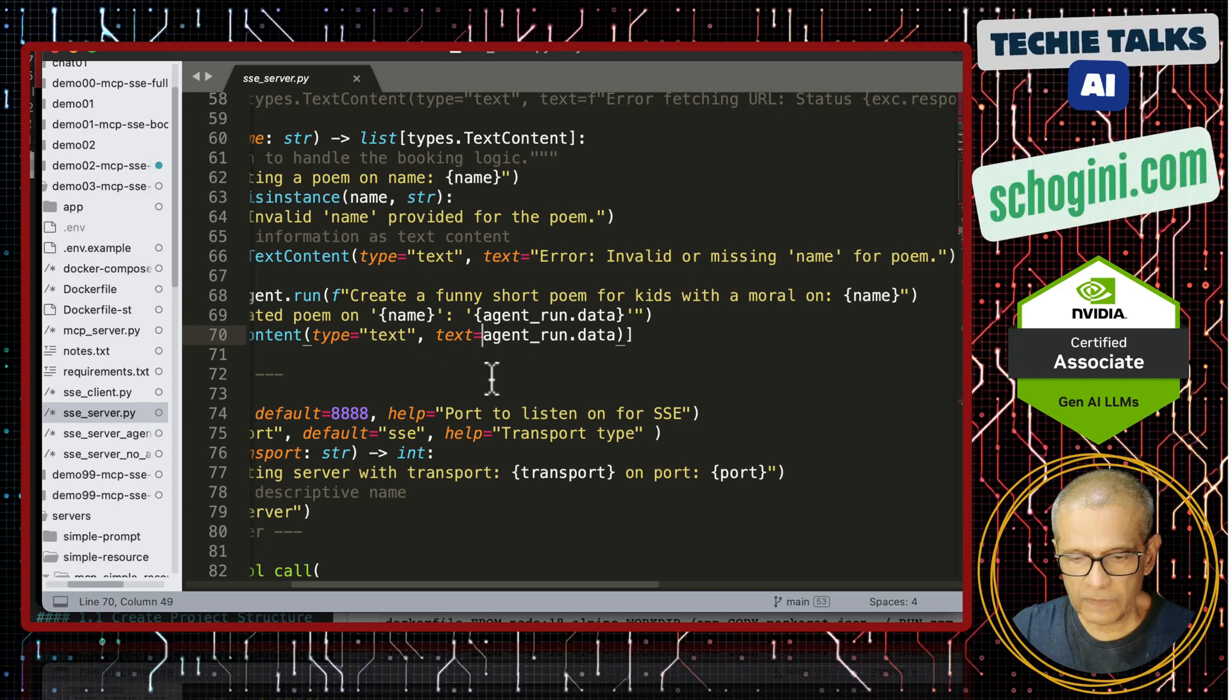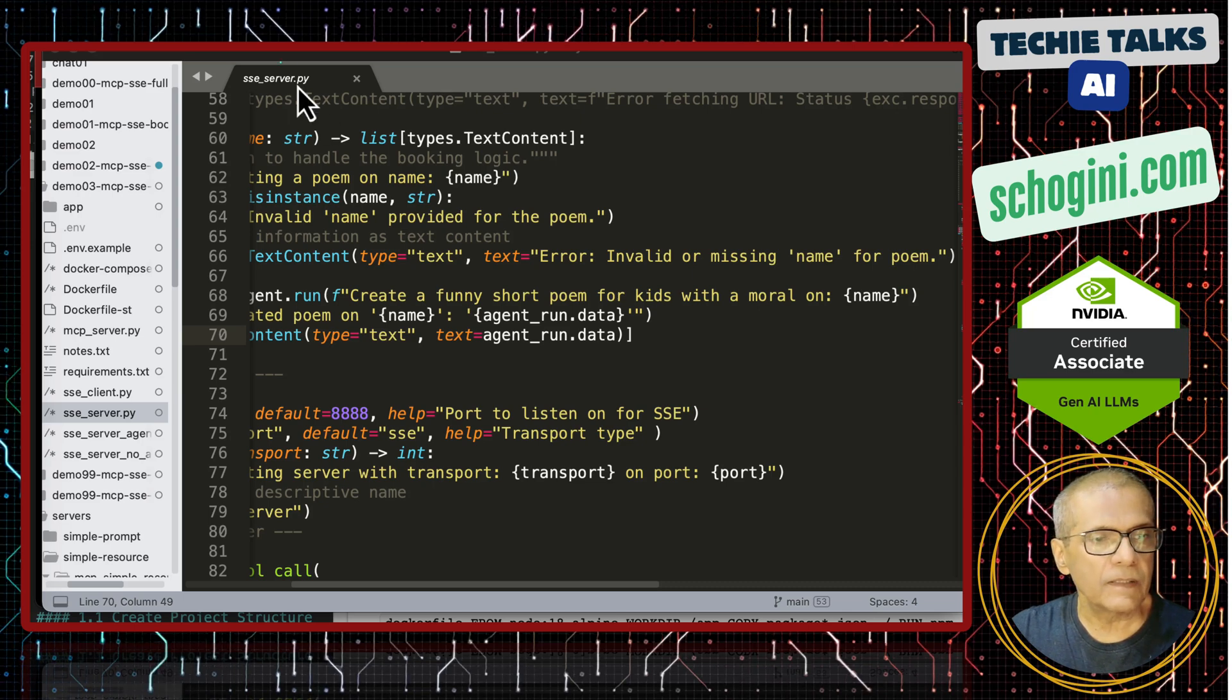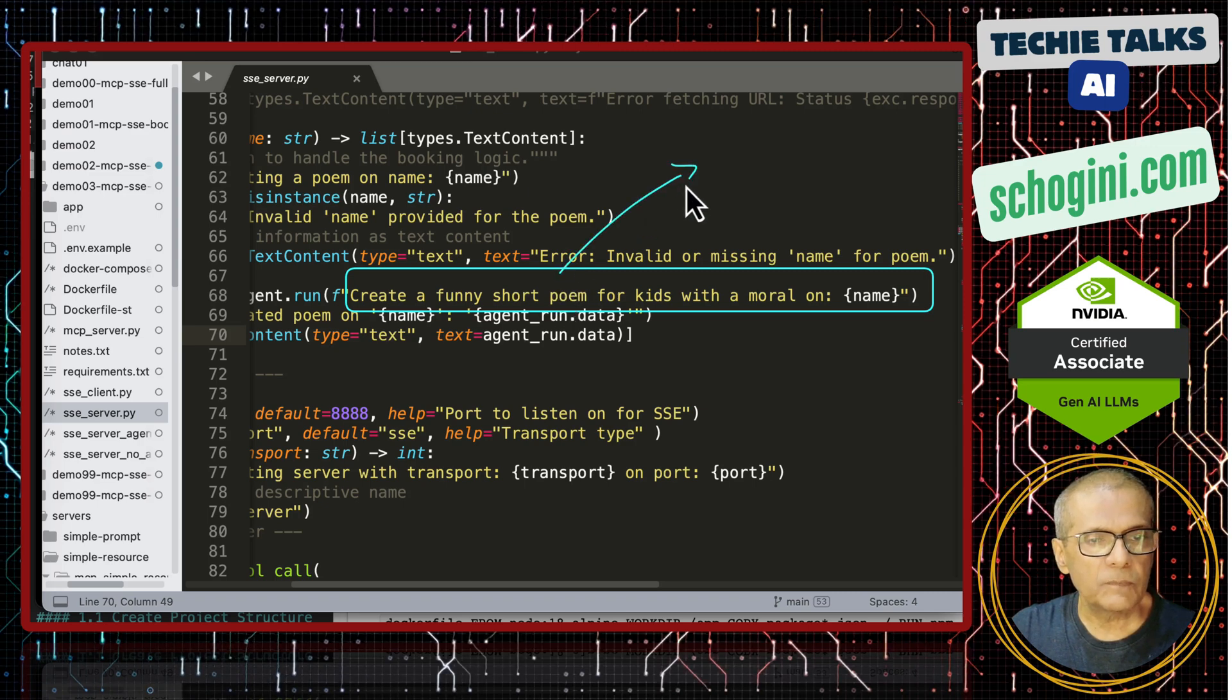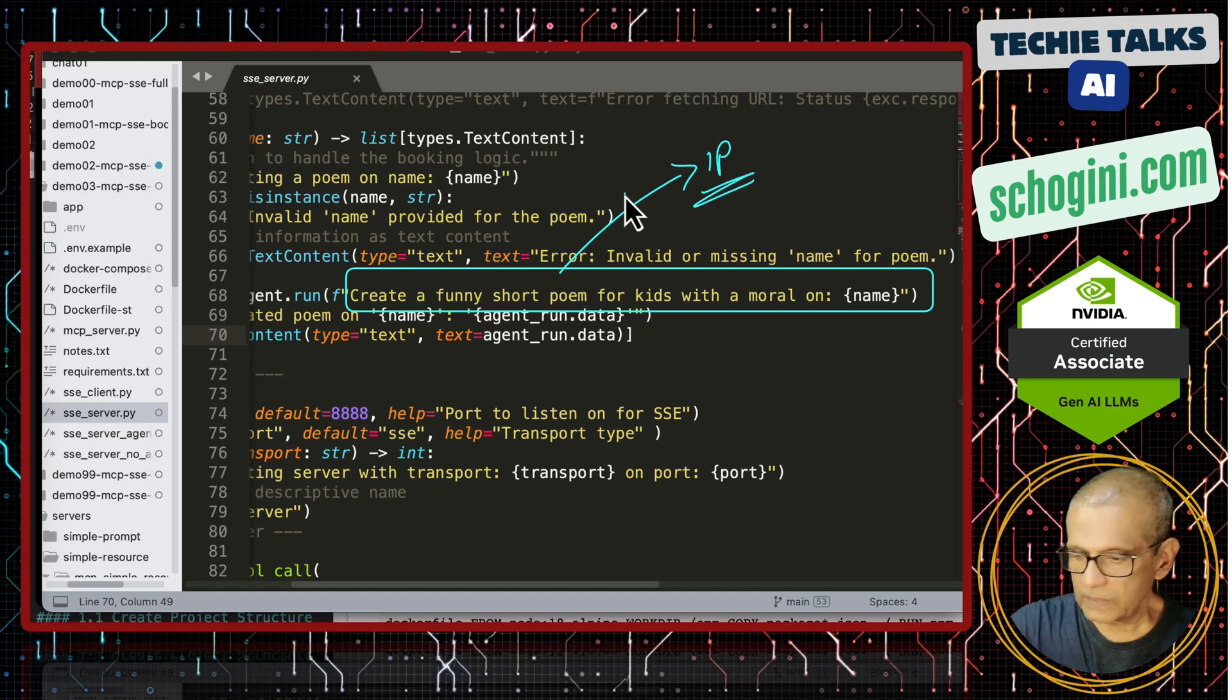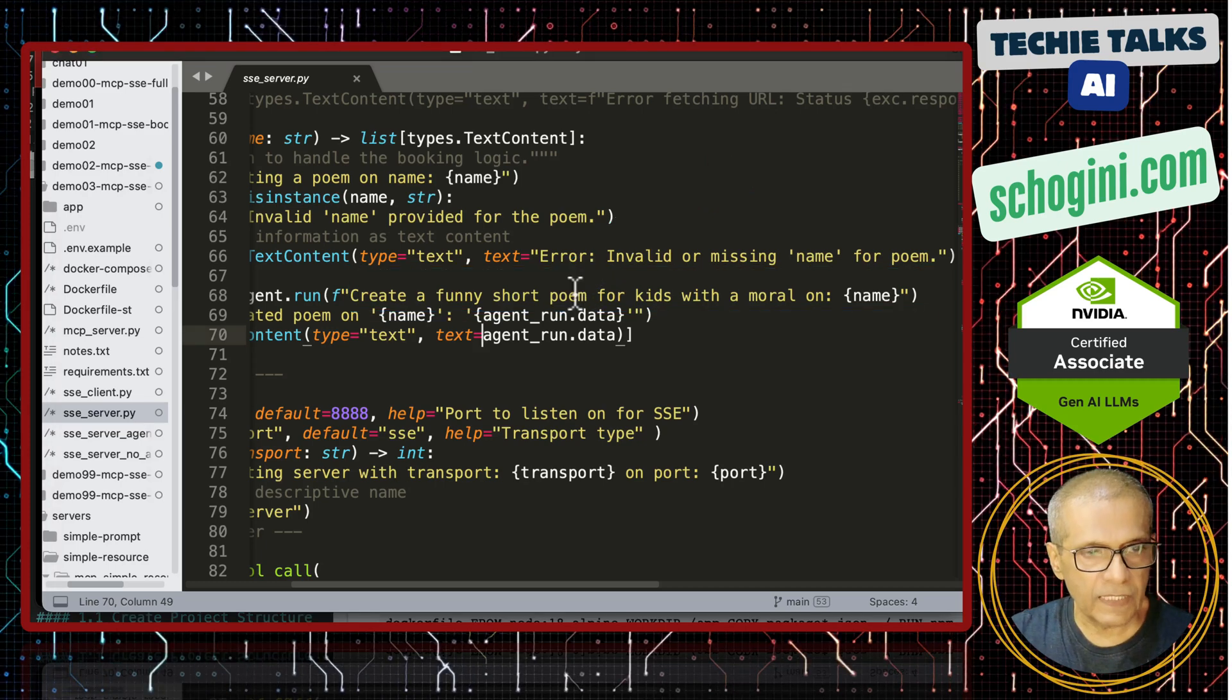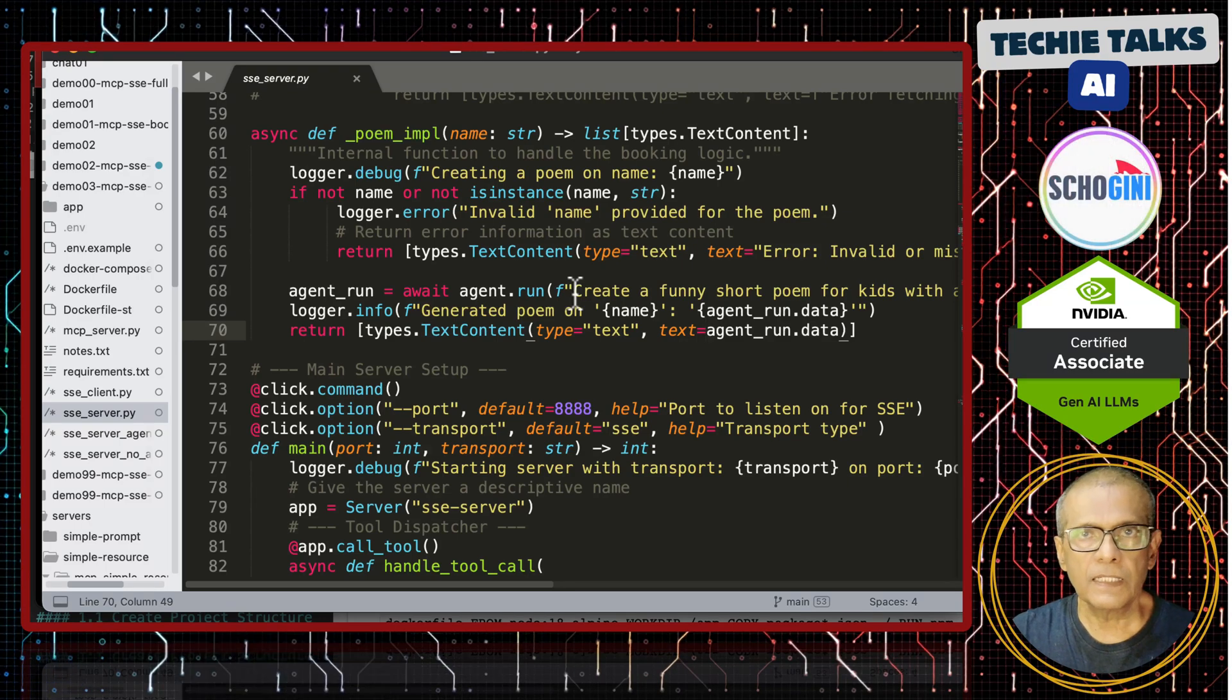So, our prompt will not leave this MCP server. So, this is our intellectual property. Now, we will also build a similar agent mechanism with RAG as well in subsequent videos but this is the idea. So, we can really have our remote MCP server using large language model directly.